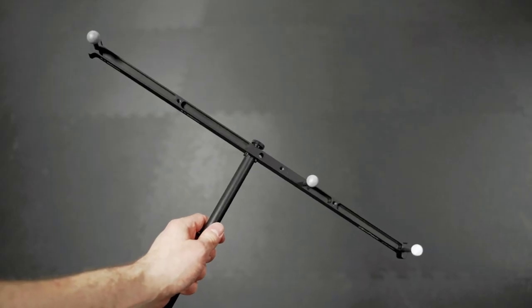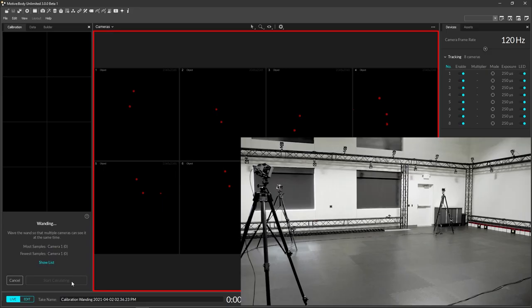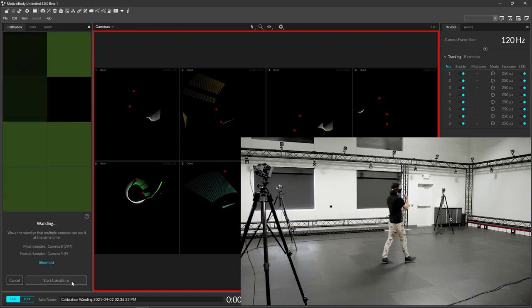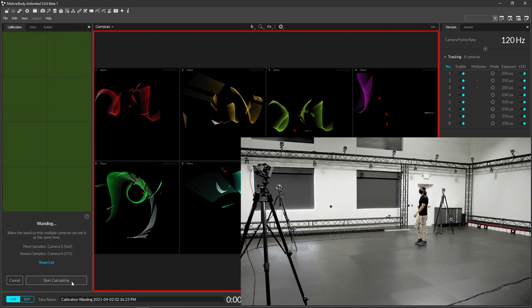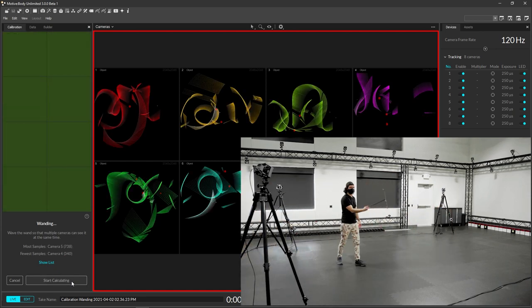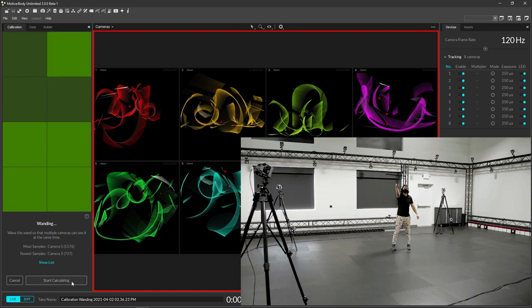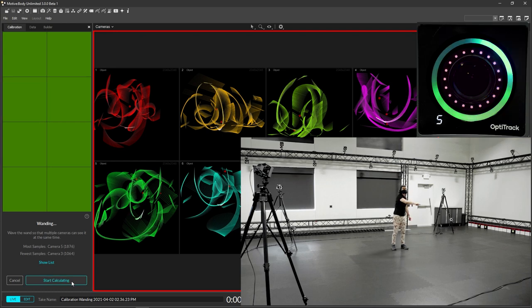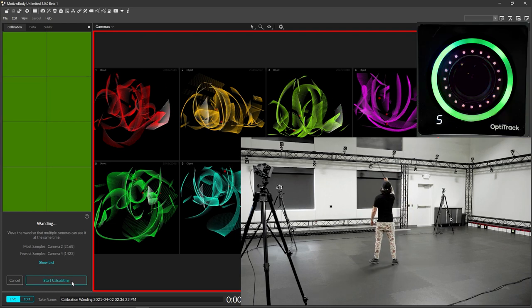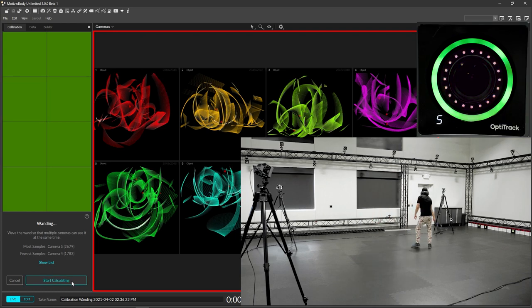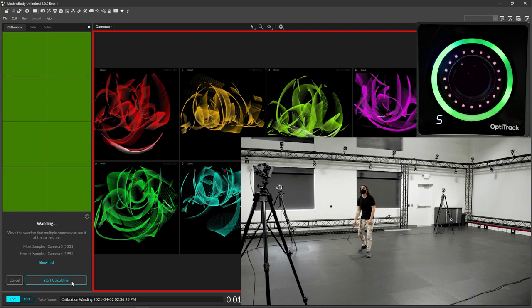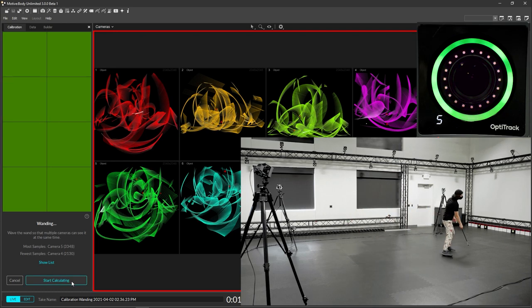Second, wand the volume by slowly waving the calibration wand while walking around the volume, allowing each camera to capture enough samples covering most of its field of view. When the LED lights and squares in the calibration pane appear bright green, enough samples have been captured.